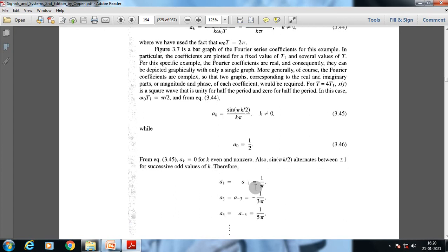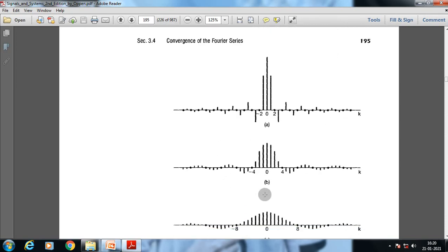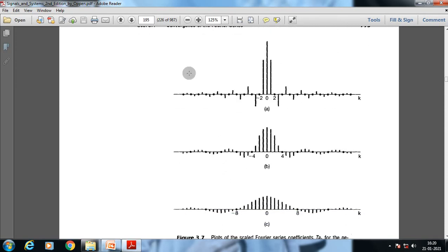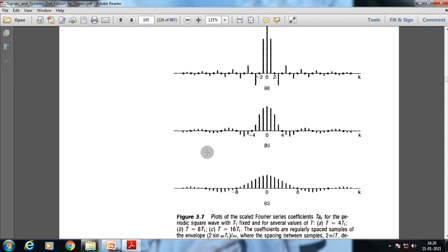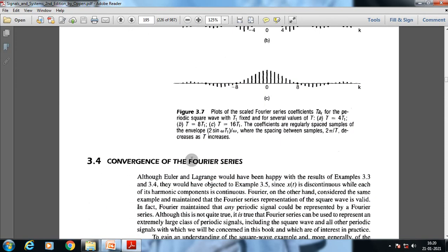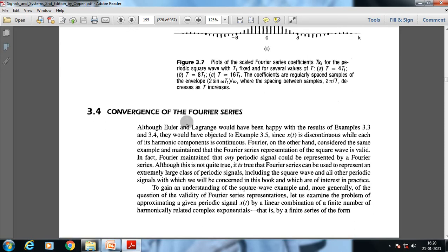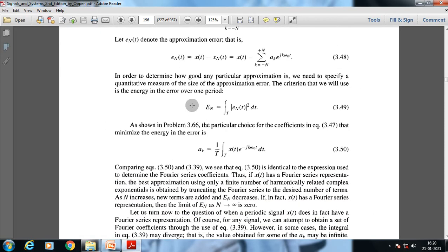Specifically, a_{x,1} = a_{x,-1} = 1/π, and a_{x,3} = a_{x,-3} = -1/(3π), and so on. These are the magnitude and phase responses of the Fourier series coefficients.